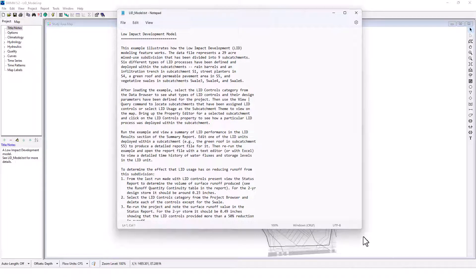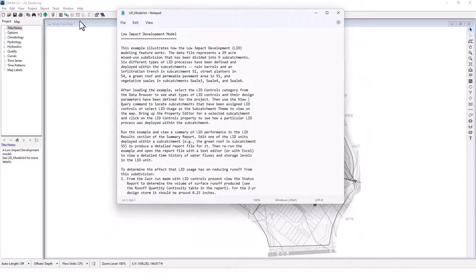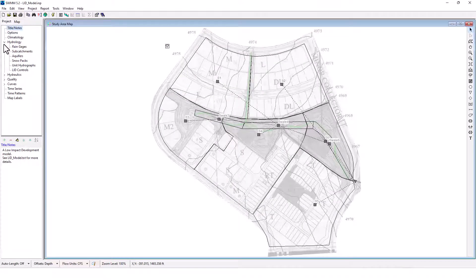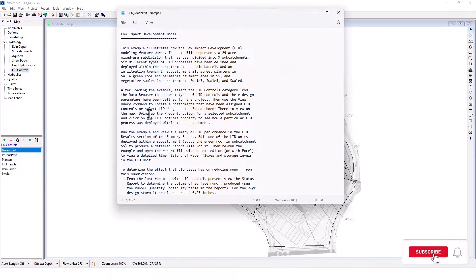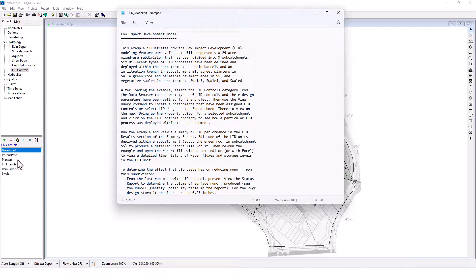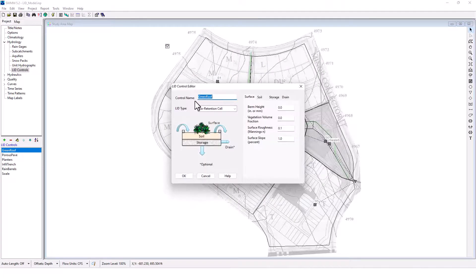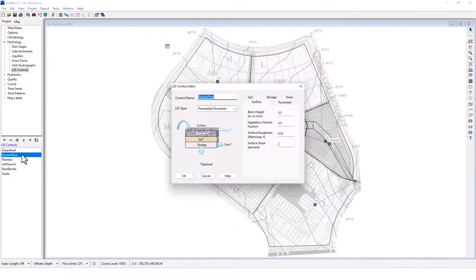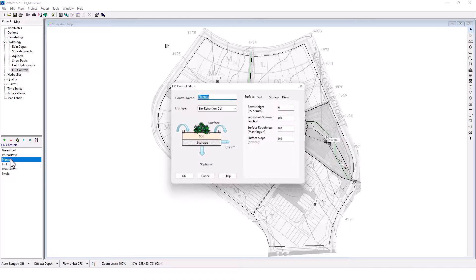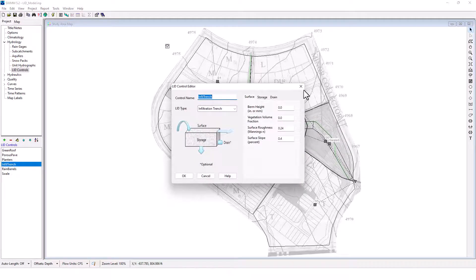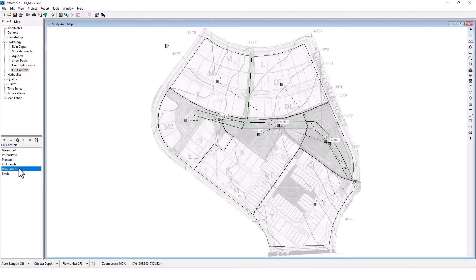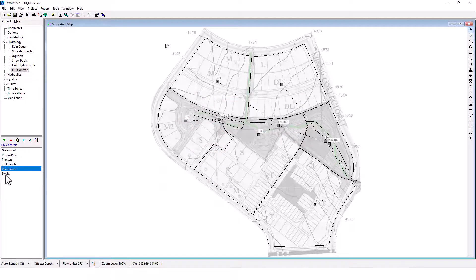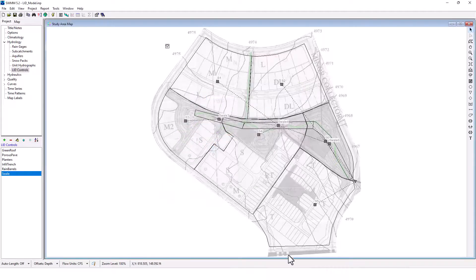After loading the example, select the LID controls category from the data browser. Okay, LID controls from the data, right here. Let's see what types of LID controls and their design parameters have been defined for the project. So we can see the green roof here, porous pavement, planter boxes, the infiltration trench, the rain barrels here, and then of course our vegetative swale there.